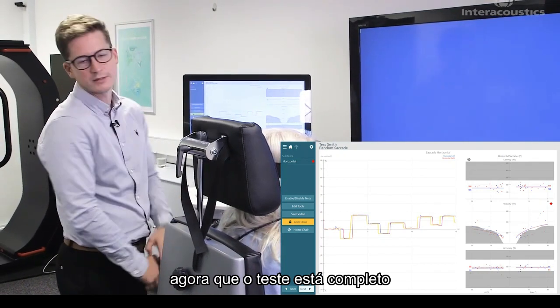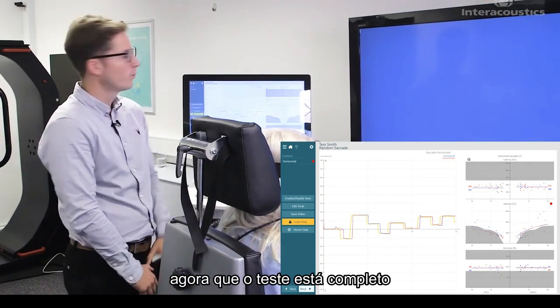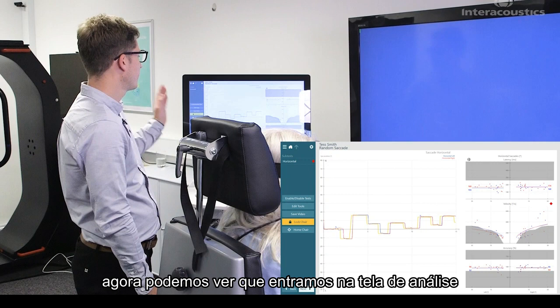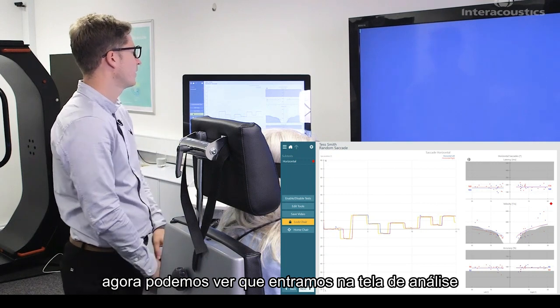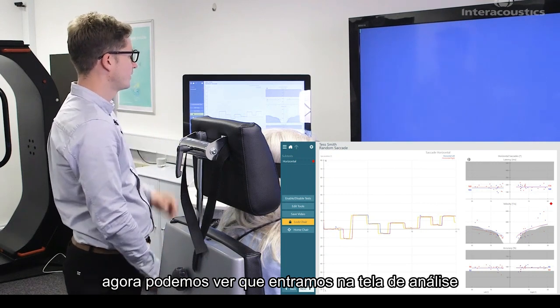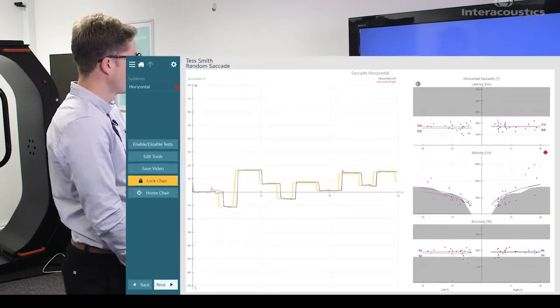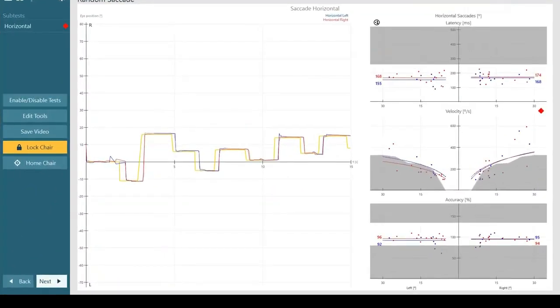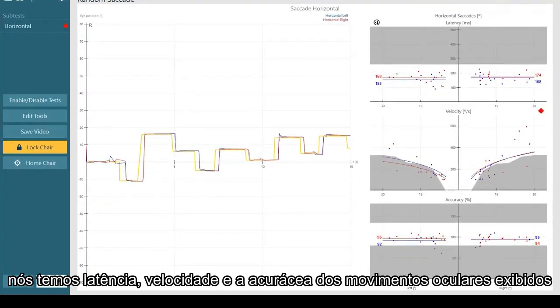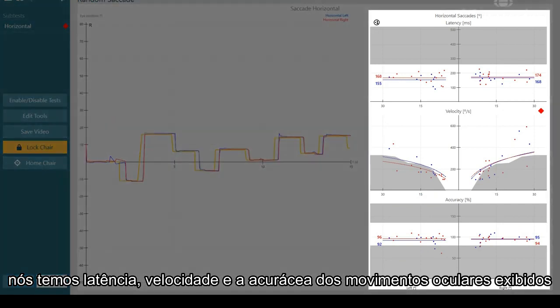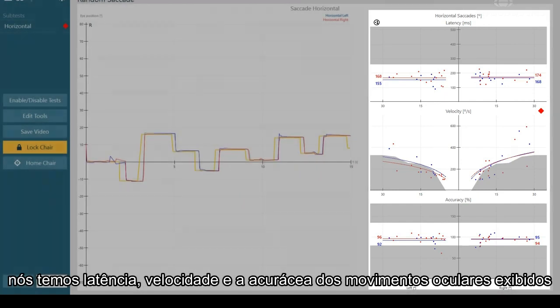Now that the test is completed, we can now see that we come into the test analysis screen. We have the latency, velocity, and accuracy of the eye movements all displayed.